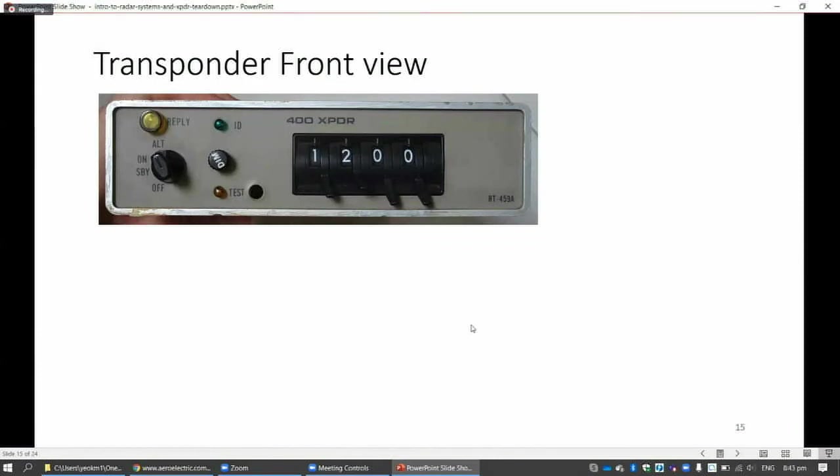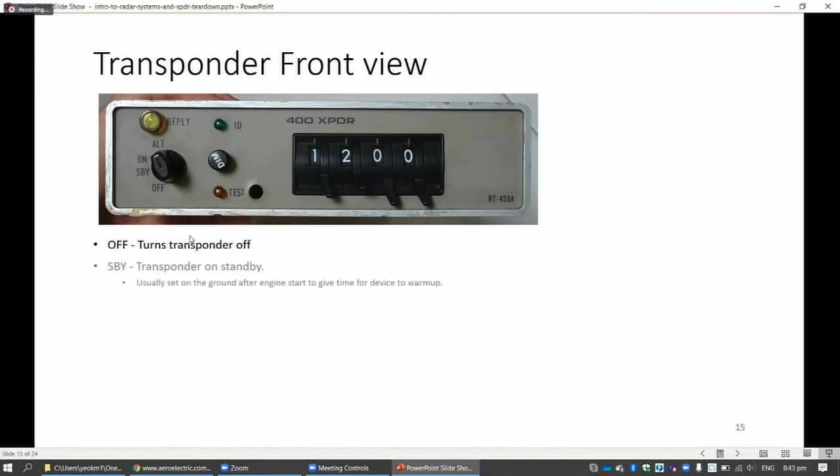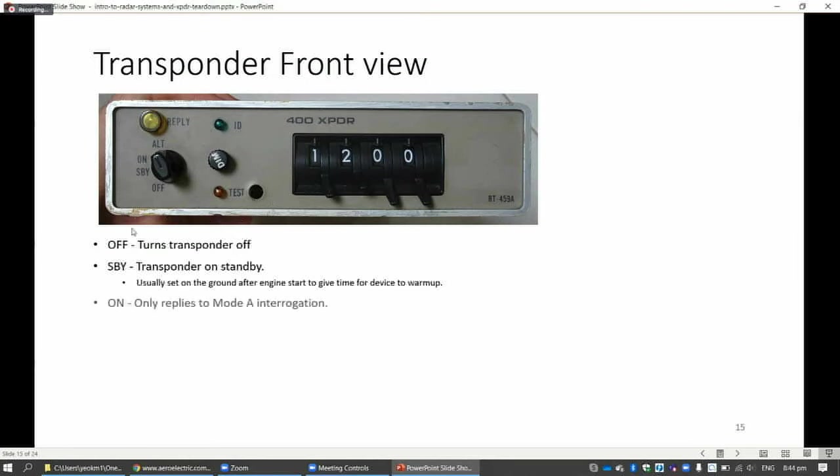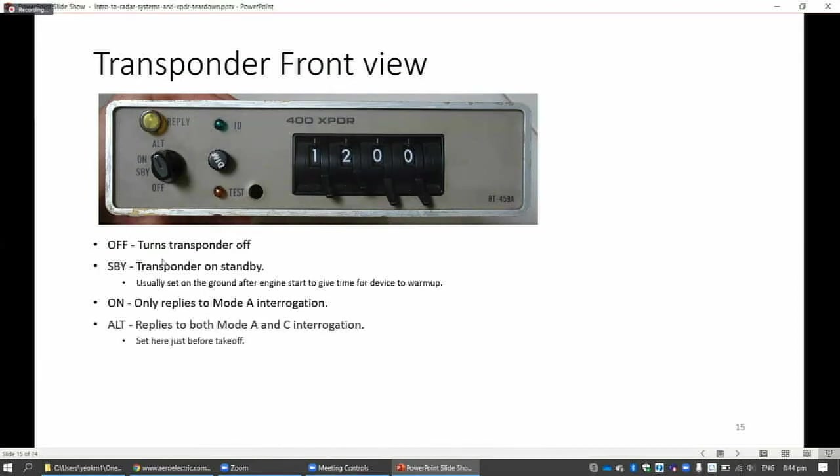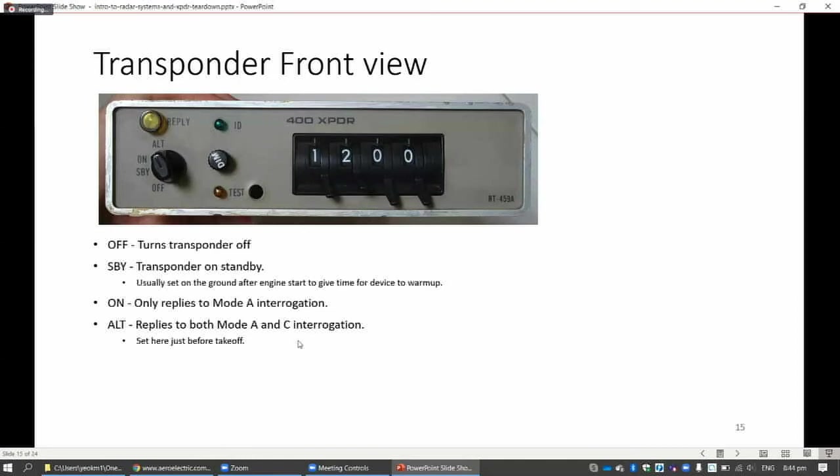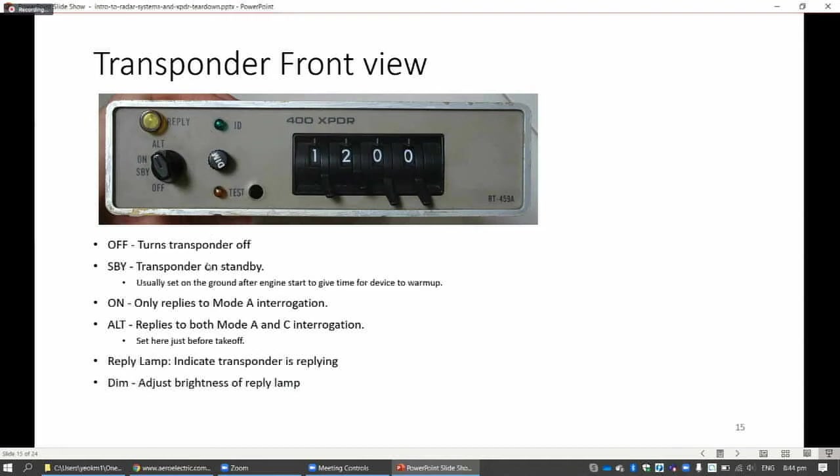Now let's go to the transponder. What does the front view look like? These are all the functions. The first thing is off means to turn it off. SBY means it's on standby - the device is on but not transmitting. This is because later you see it uses a vacuum tube, so the vacuum tube needs some time to warm up. Then if the pilot sets this to on, it means the transponder will only reply to mode A interrogation, which means you only reply the squawk code. It will not reply to the altitude. If the pilot sets this to ALT, it will reply to both mode A and C interrogation. The pilot will set this to ALT mode just before takeoff. There's a reply lamp here to indicate that the transponder is responding. DIM and BRIGHT to adjust the brightness of the lamp.